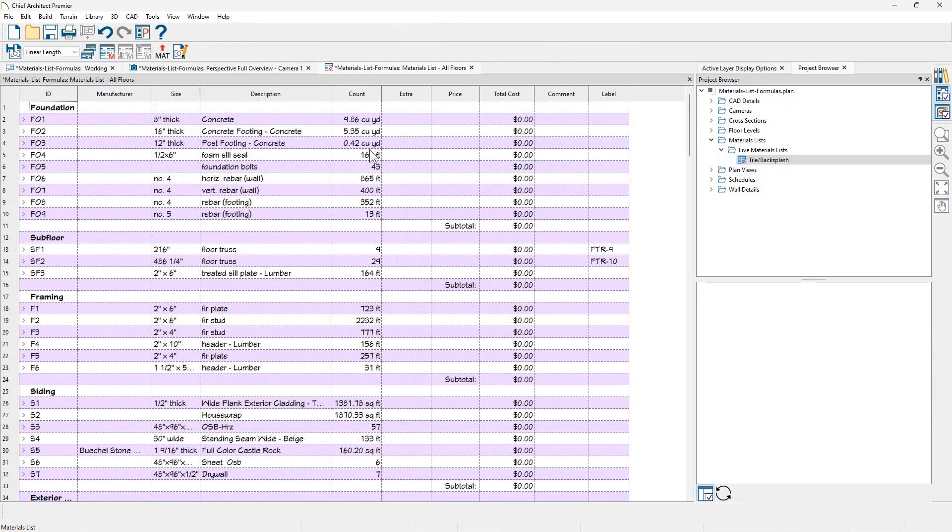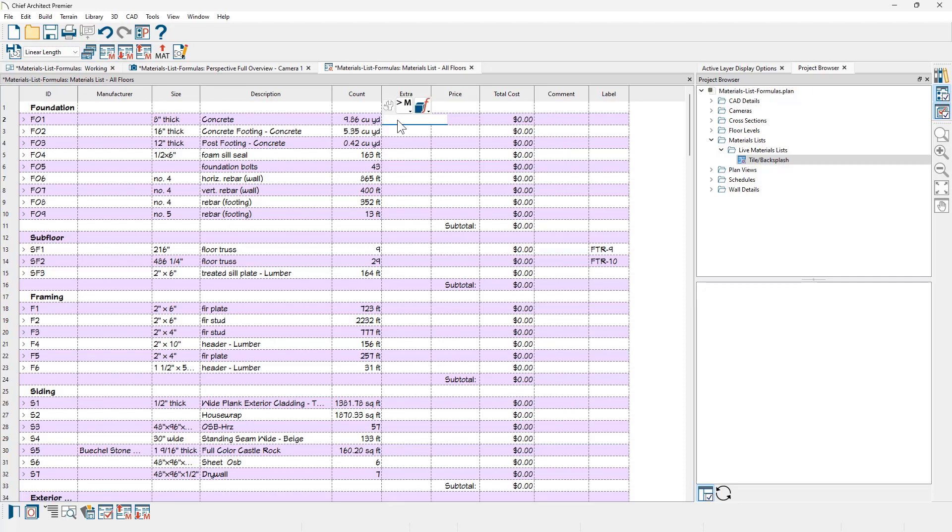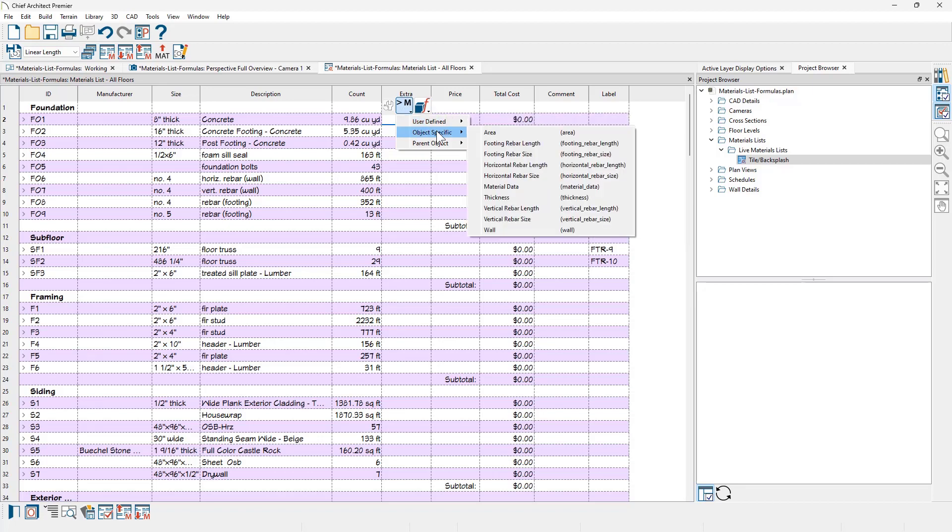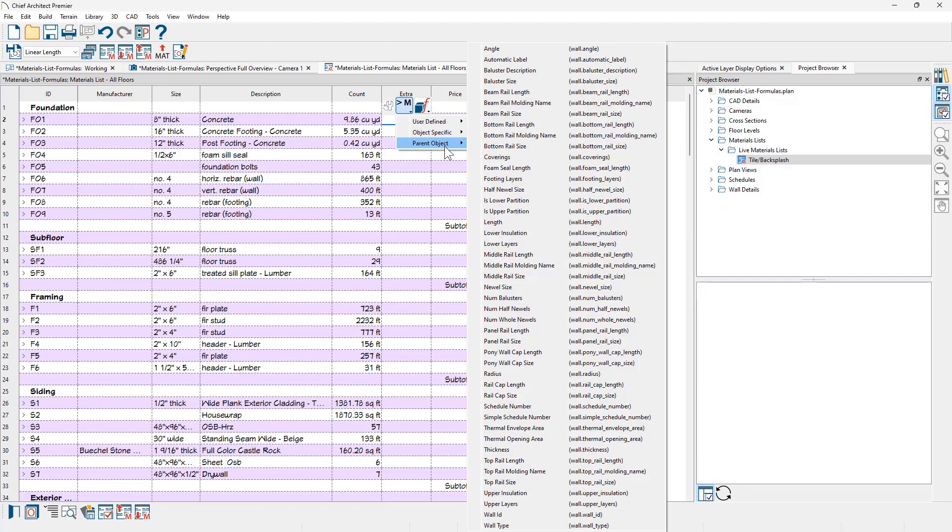Inside of the materials list I'm going to come over on the extra column and just double click. When I double click you're going to see a few icons above the field. You can access insert macro, object defined macros, object specific macros, and parent object macros. All of these have values depending on the object you're working with.